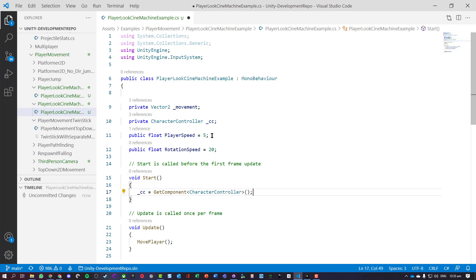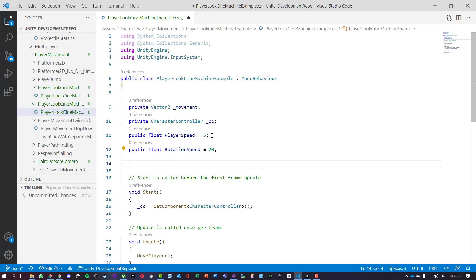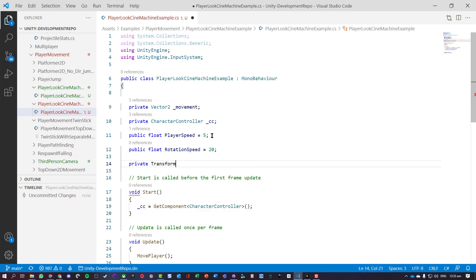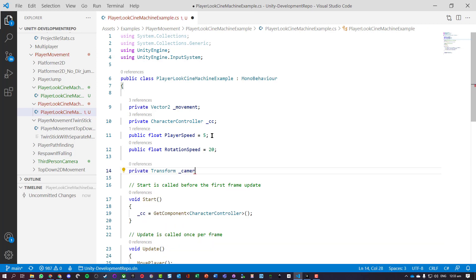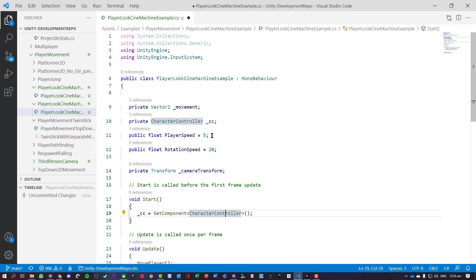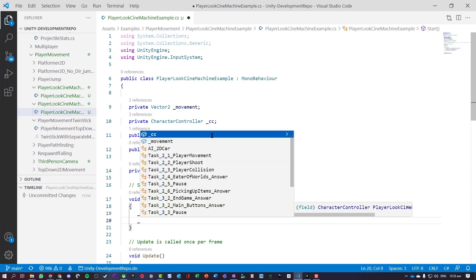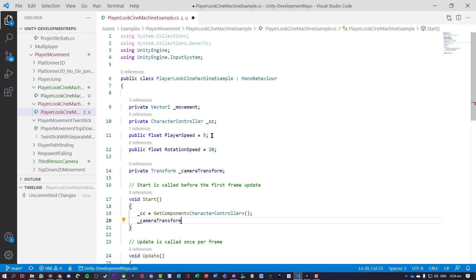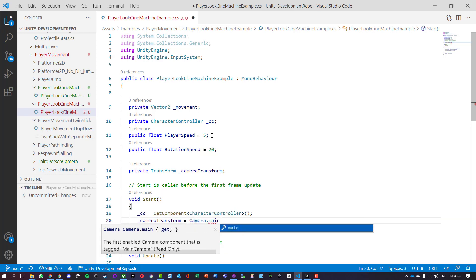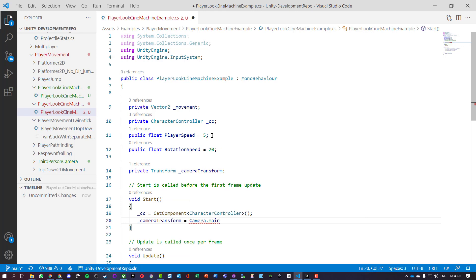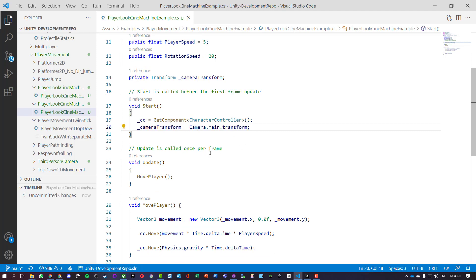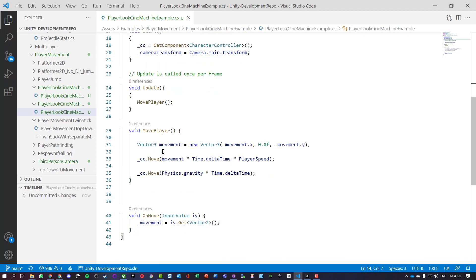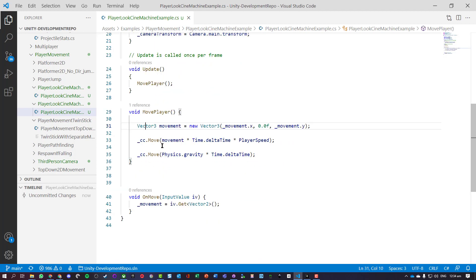In the start we've got a character controller. We're also actually going to need another private transform for our camera. So this is going to basically store the location of our camera, or the transform XYZ Vector3 of our camera. So we've got a camera transform. This is assigned to Camera.main - get the main camera, get its transform. We could have made that either serialized or public and drag it out and drag it on and link that.